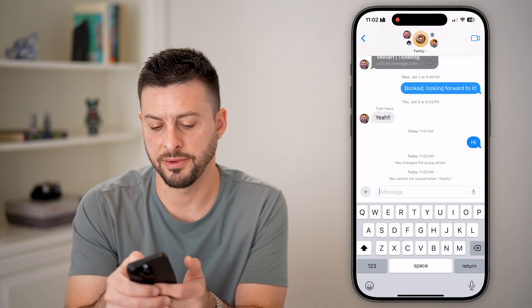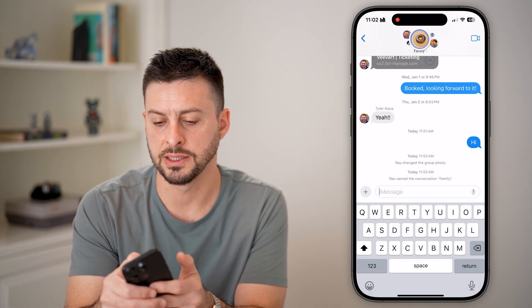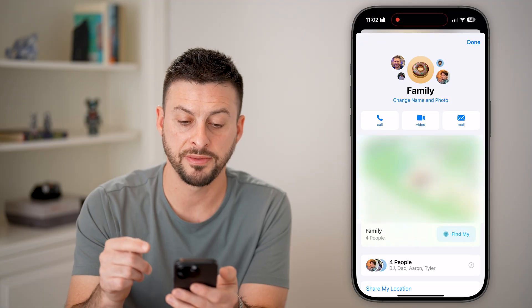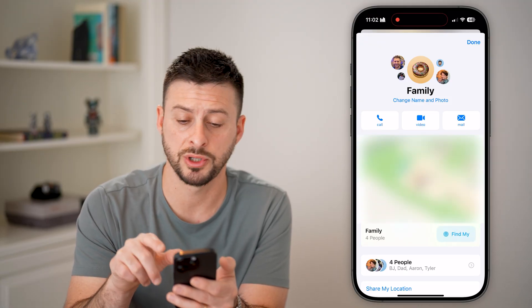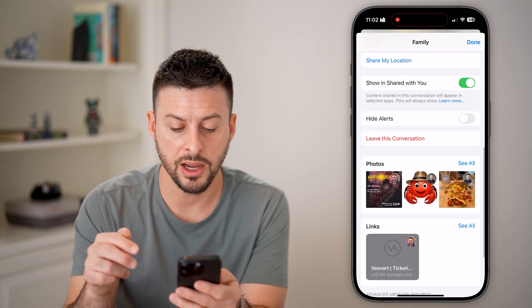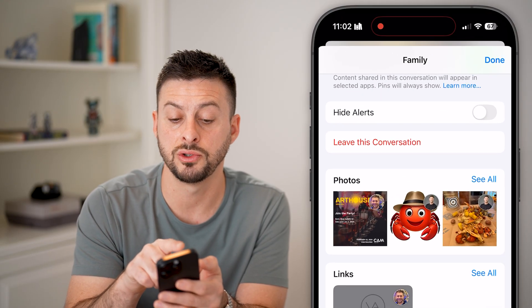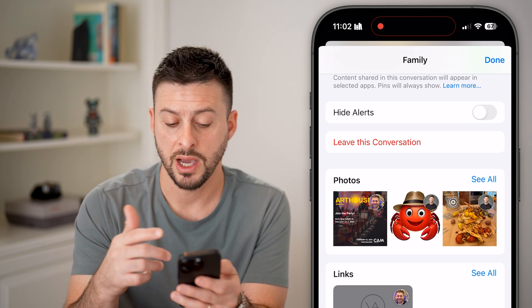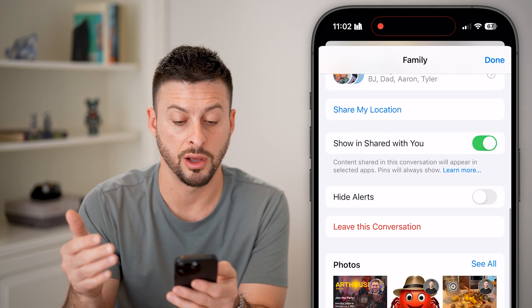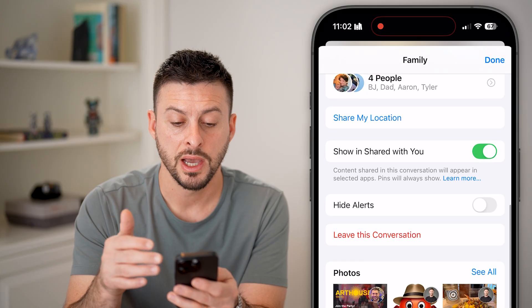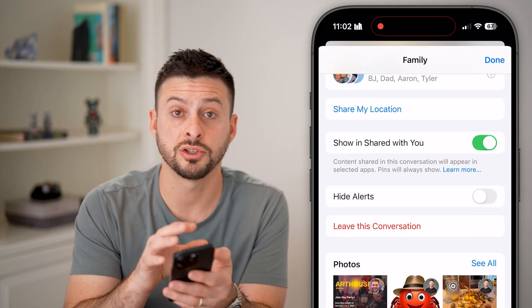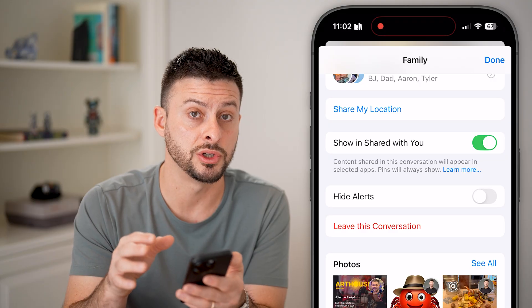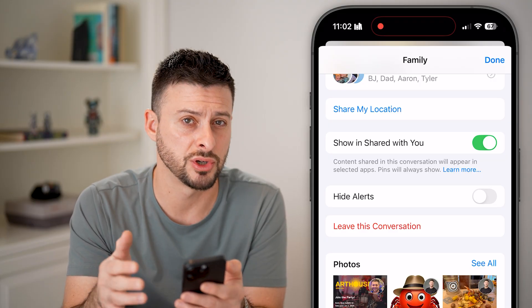Now you can see at the very top I can tap on it. I've named this 'Family,' and you can see the number of people in the group chat. I can send text messages to them, I can also scroll down and choose to leave this conversation, turn on or hide alerts, share my location with them — I have a bunch of control over what I want to do in this specific text message conversation.